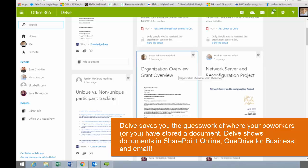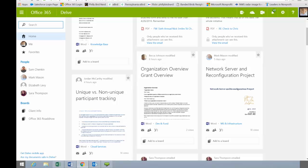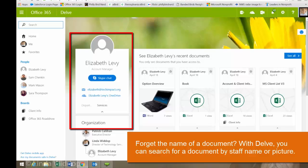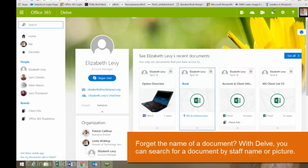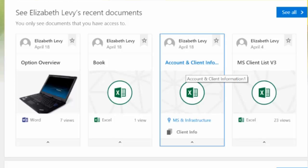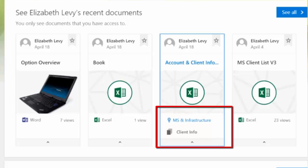What I like about Delve is that it gives me quick and easy access to documents modified or created by my coworkers, without having to search for them wherever they've stored them in SharePoint or emailed as an attachment — they all show up right here. For instance, my coworker Elizabeth Levy stops me in the office and says she just updated the client info document. All I have to do is click on Liz's name, and it brings up Liz's Delve page. I can see her picture, I can Skype chat her, and I can see the client info document right here. I can click on it and open it to see the updates she made. This is available to me because I have access to the same document library in SharePoint where she saved it — it's in MS and infrastructure.